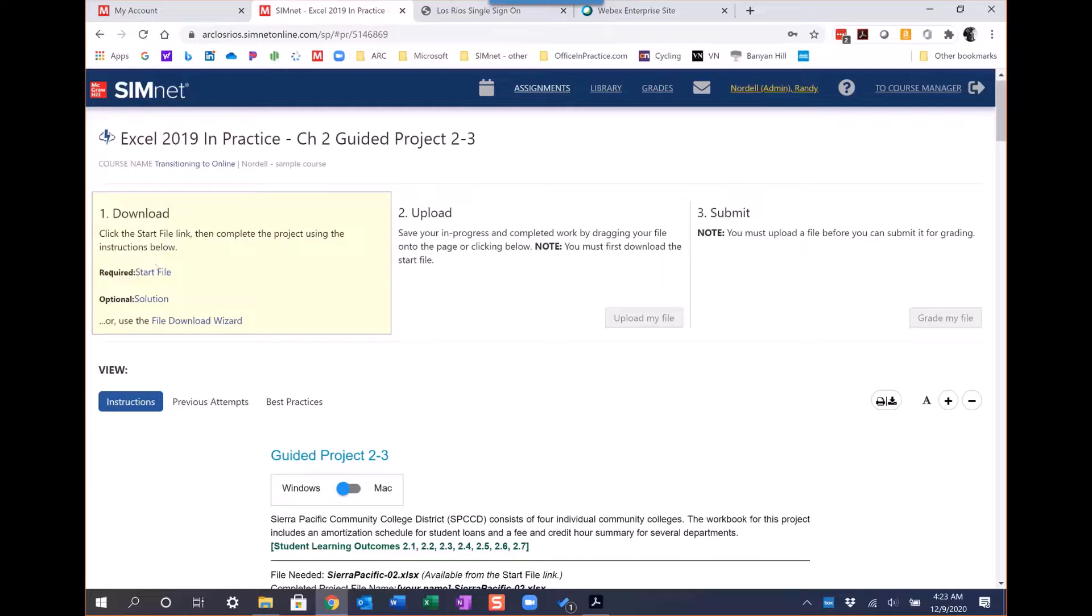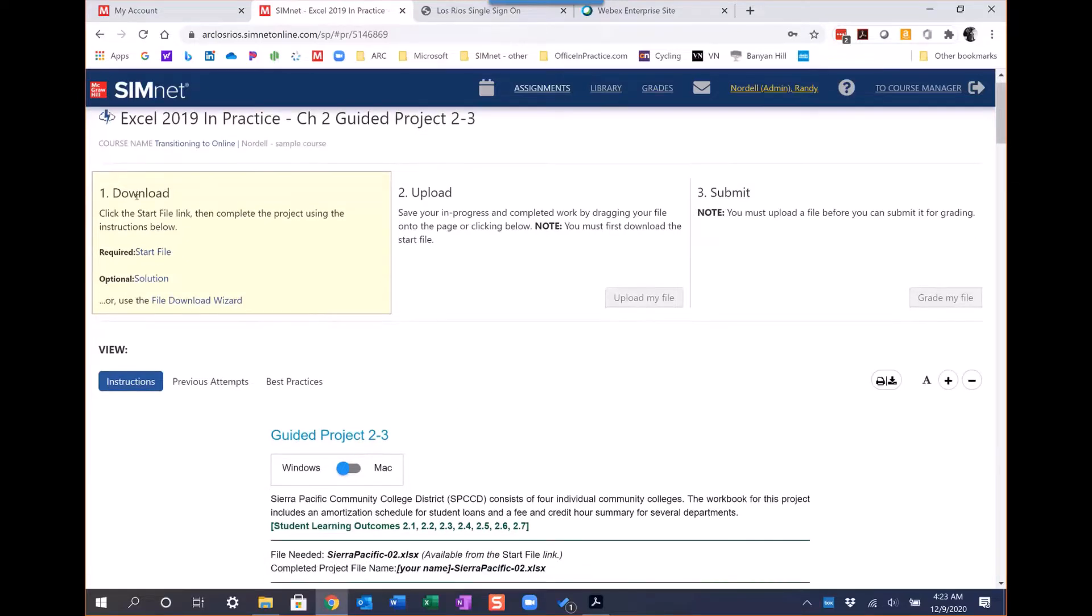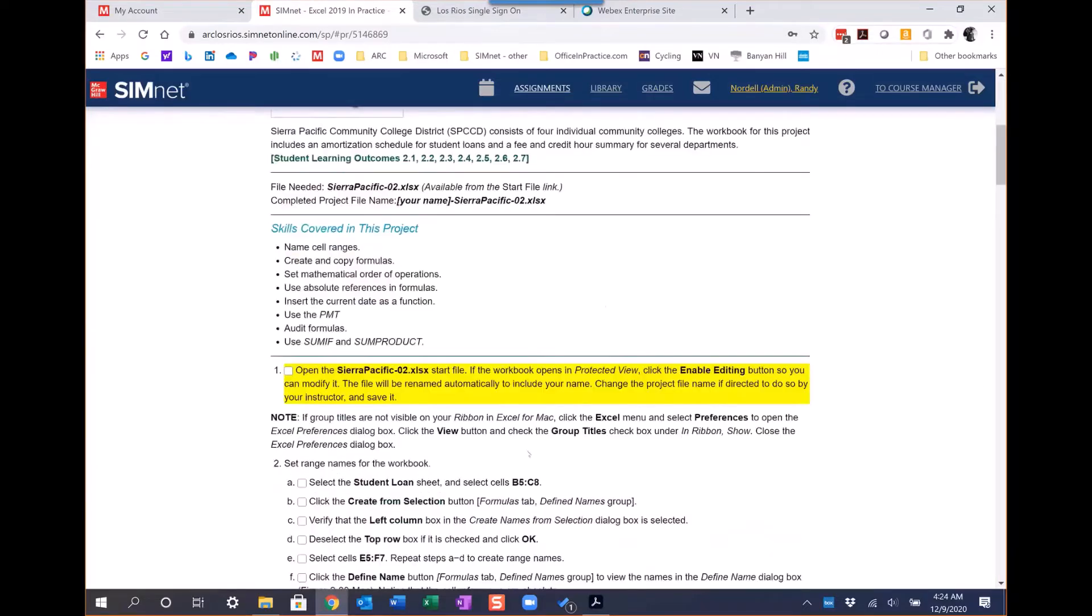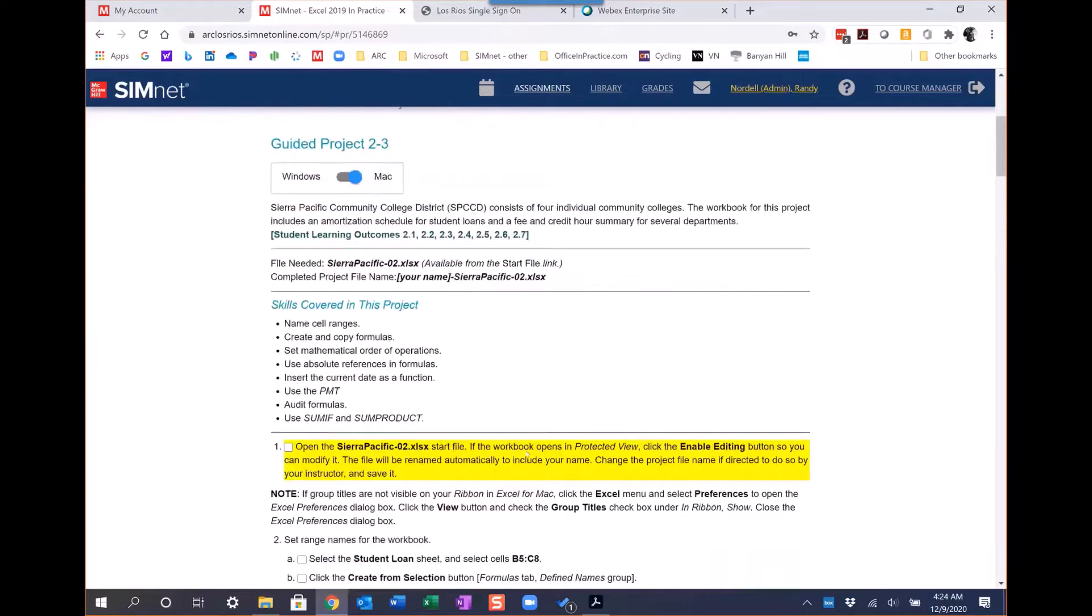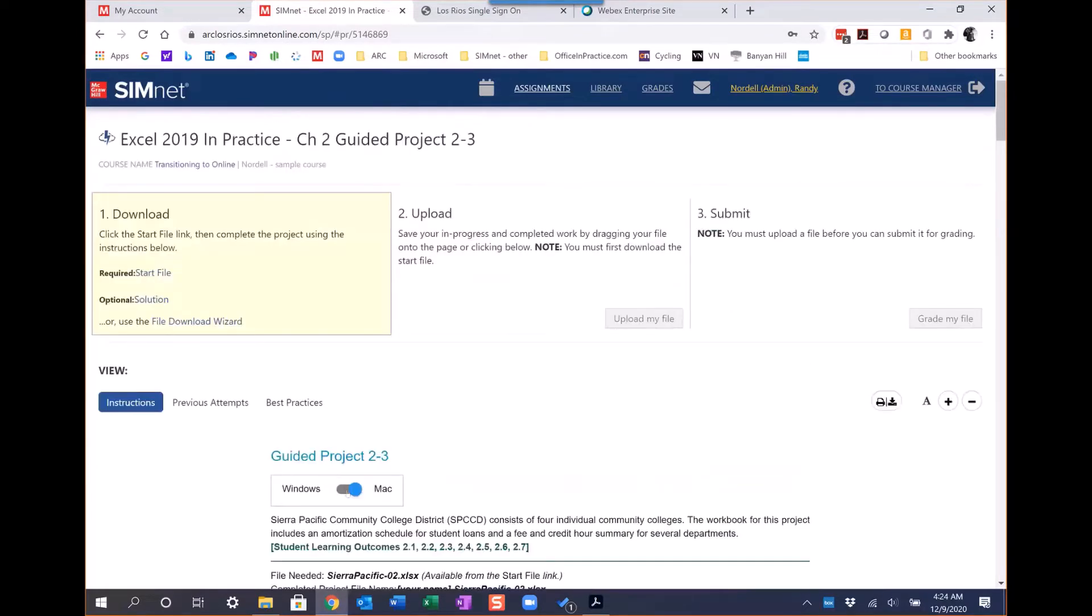Students start in the projects here. Students have a start file. If they're using a Mac machine, it will automatically detect that and switch to Mac instructions down here, and screenshots for Mac and all that.